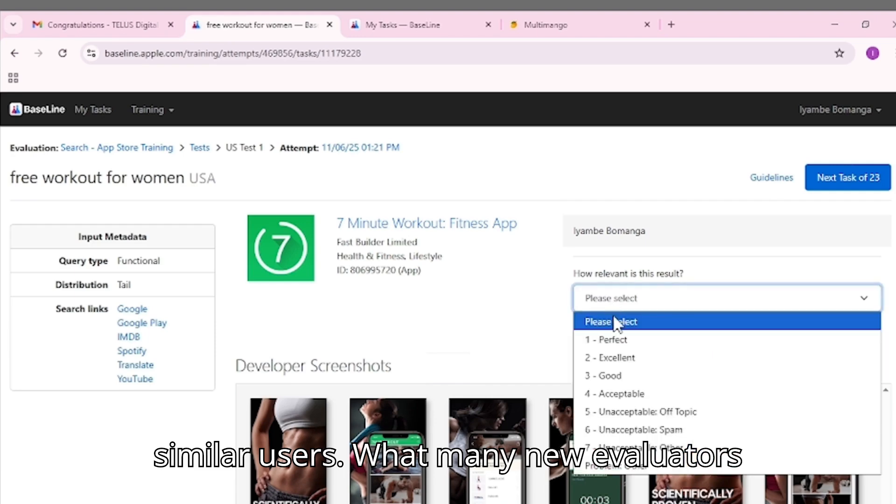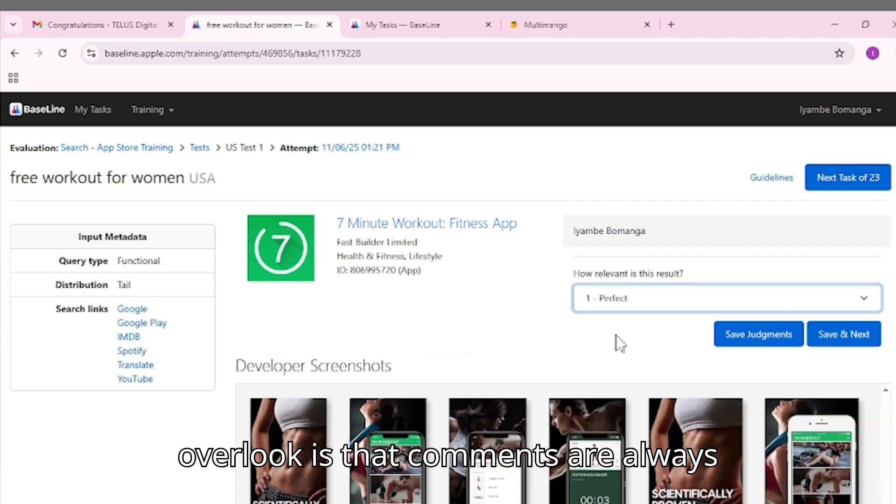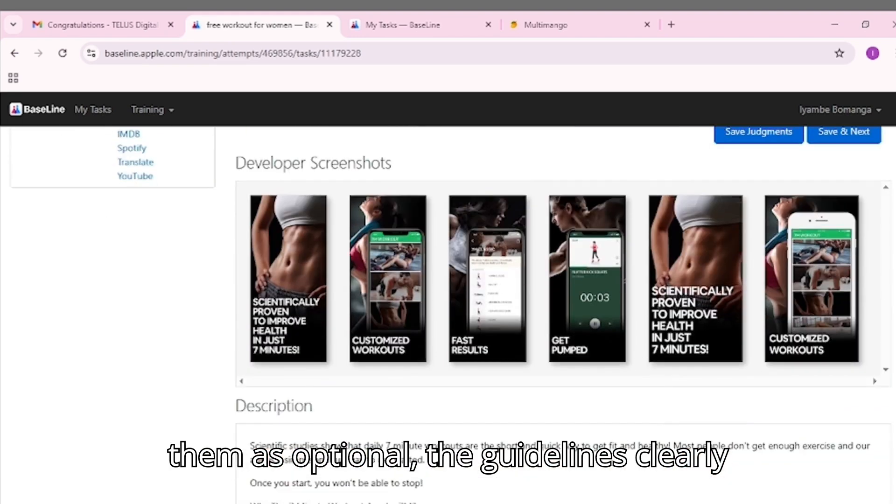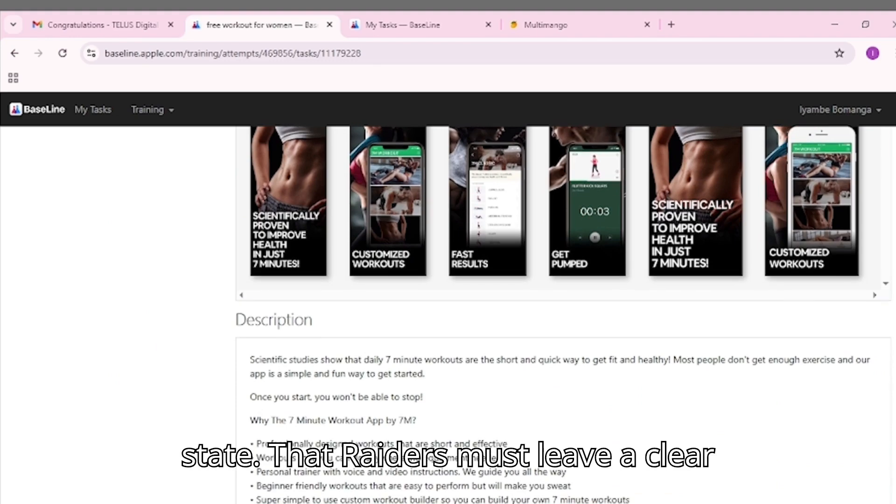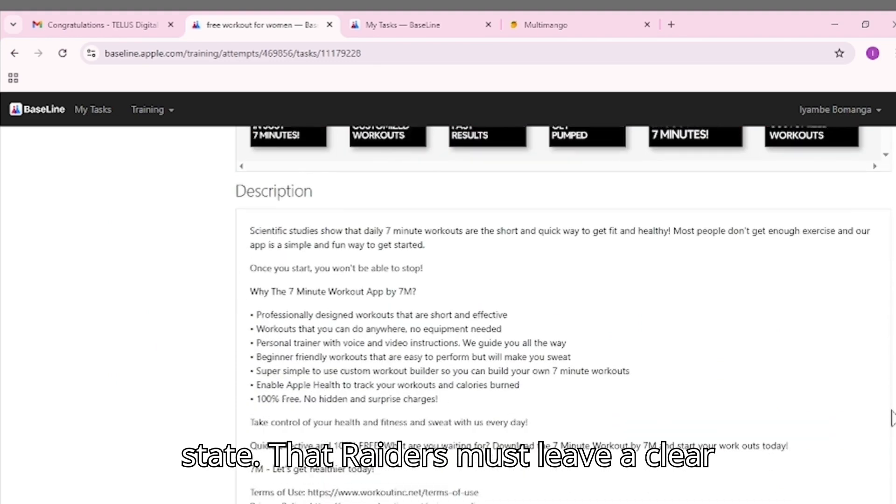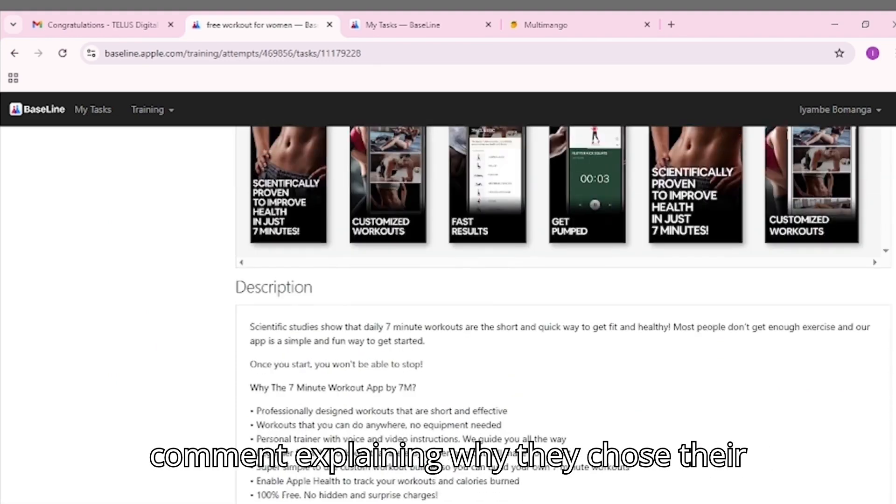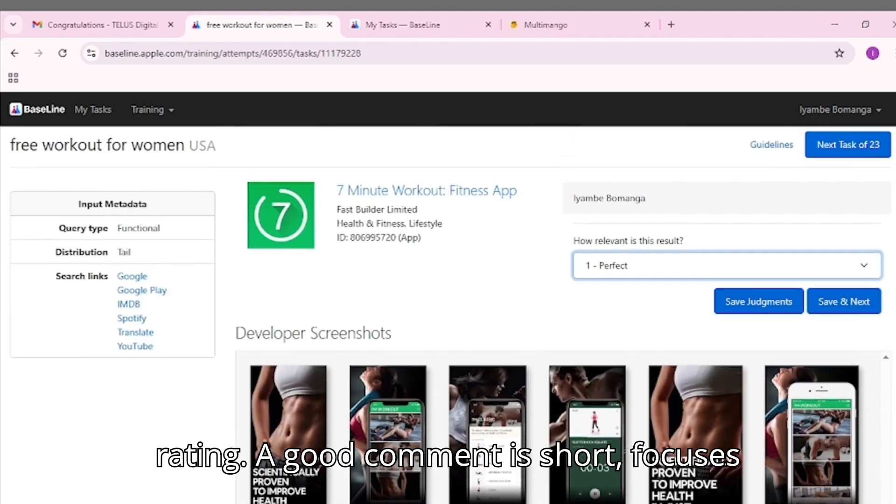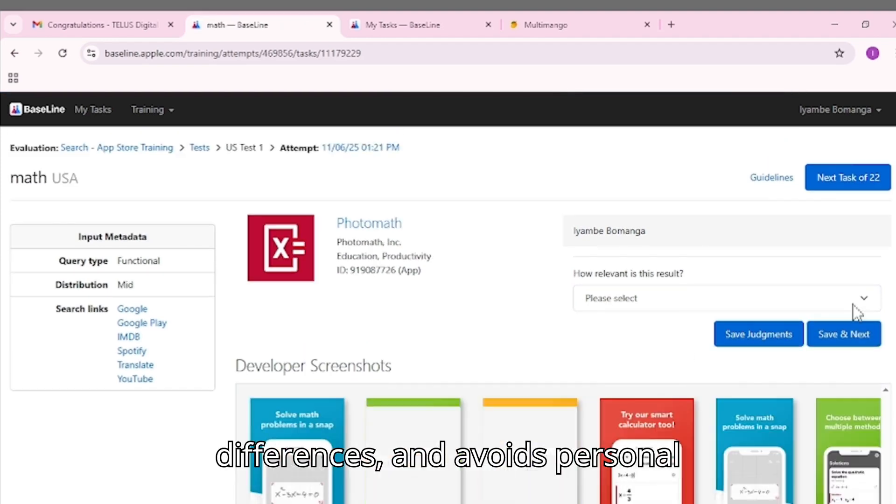What many new evaluators overlook is that comments are always mandatory. Even when the interface labels them as optional, the guidelines clearly state that raters must leave a clear comment explaining why they chose their rating. A good comment is short, focuses on the most important similarities or differences, and avoids personal opinions.